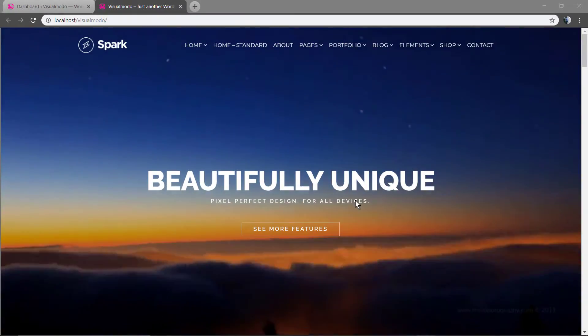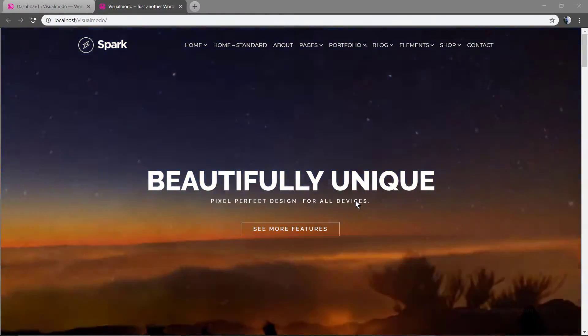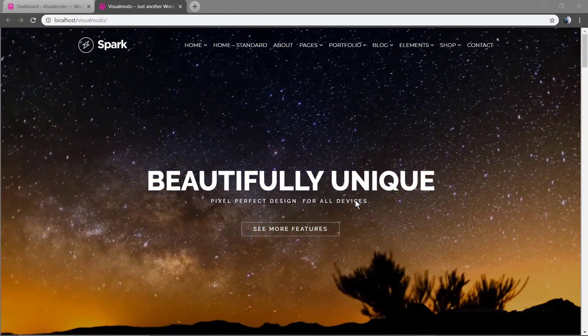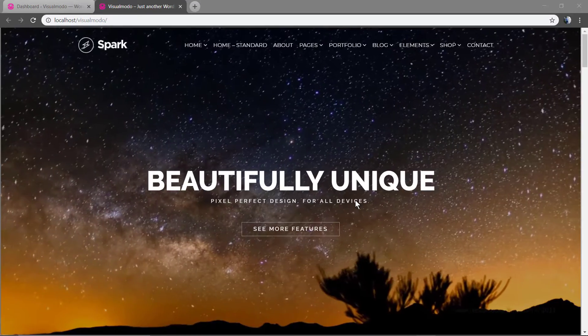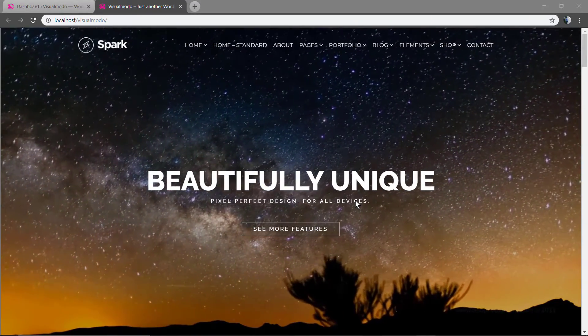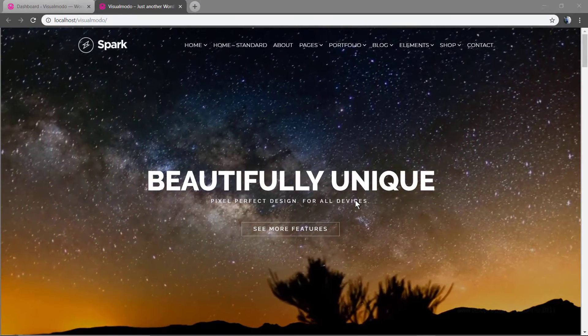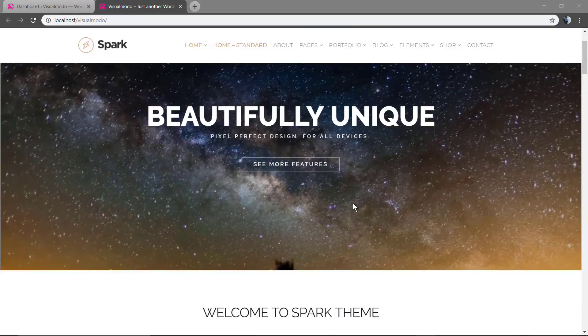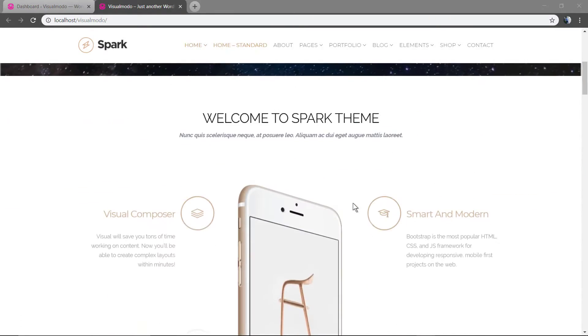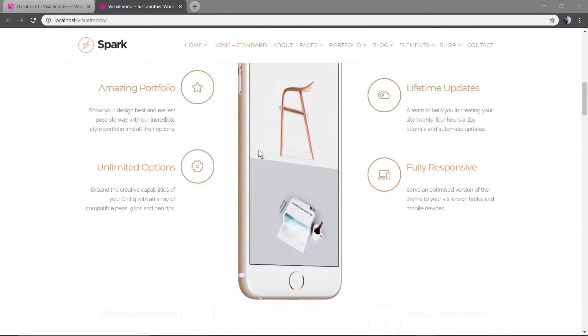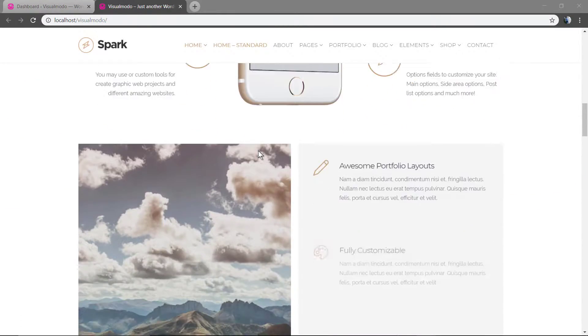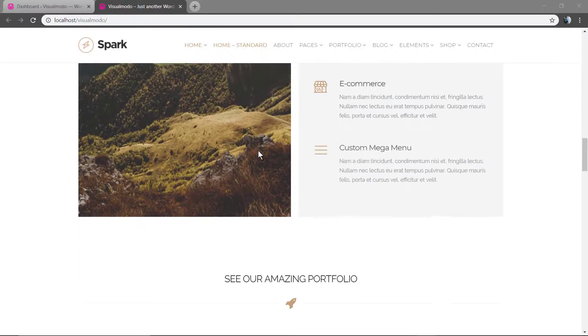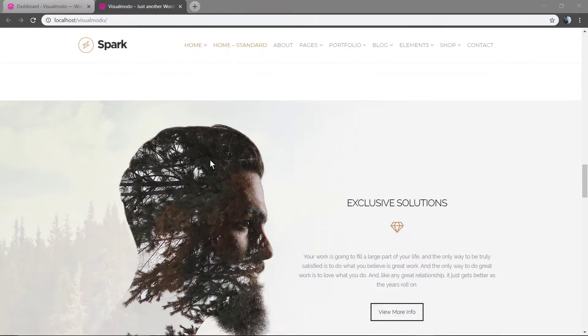What's up guys, here is Claudio from Visual Moodle WordPress themes. In today's video we're going to guide you on how to reset your WordPress, in other words, make your WordPress look like a new WordPress installation.